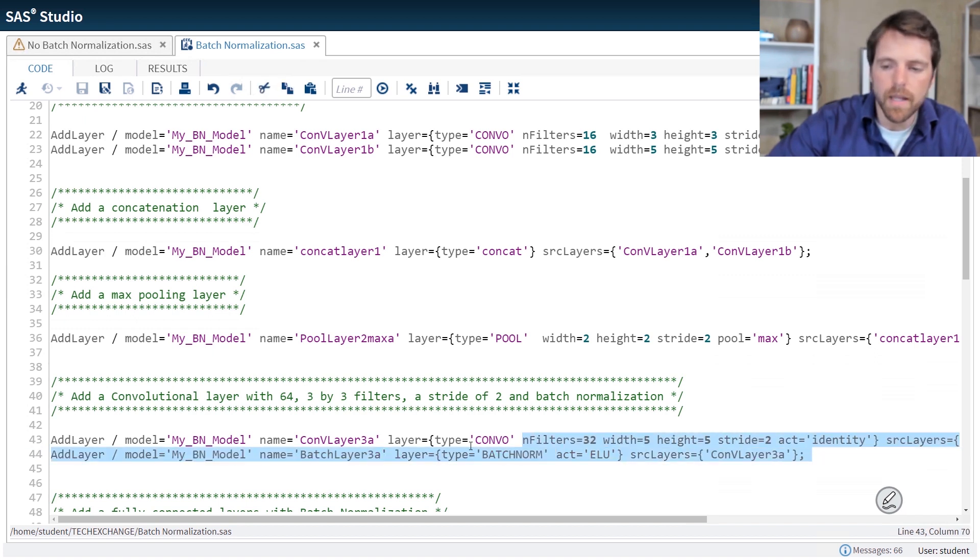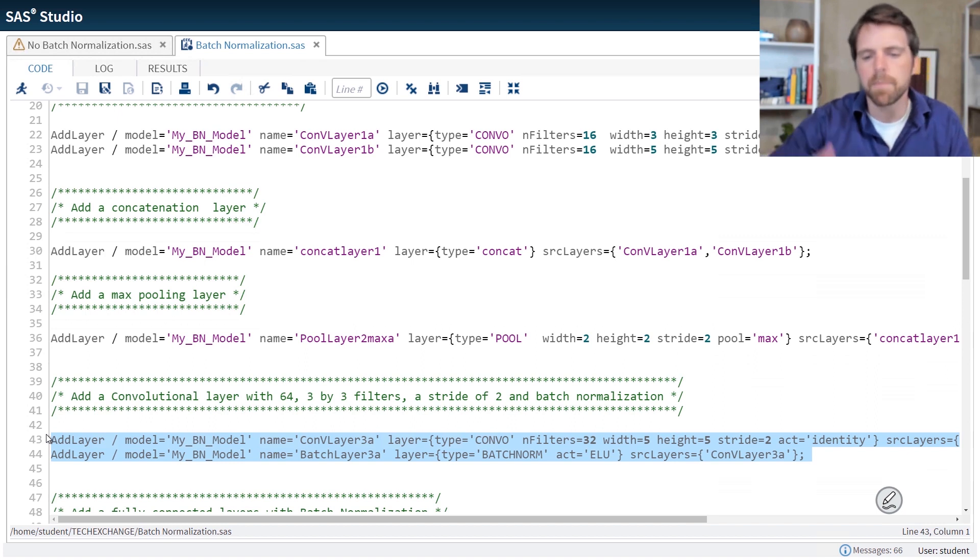So to implement batch normalization in SAS, it's really easy. You just implement it as a second layer.